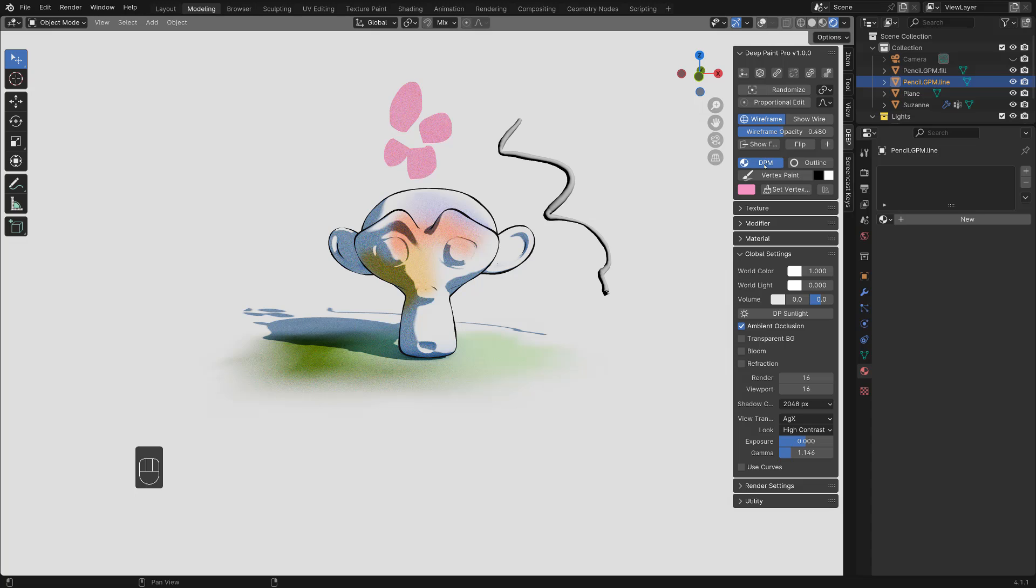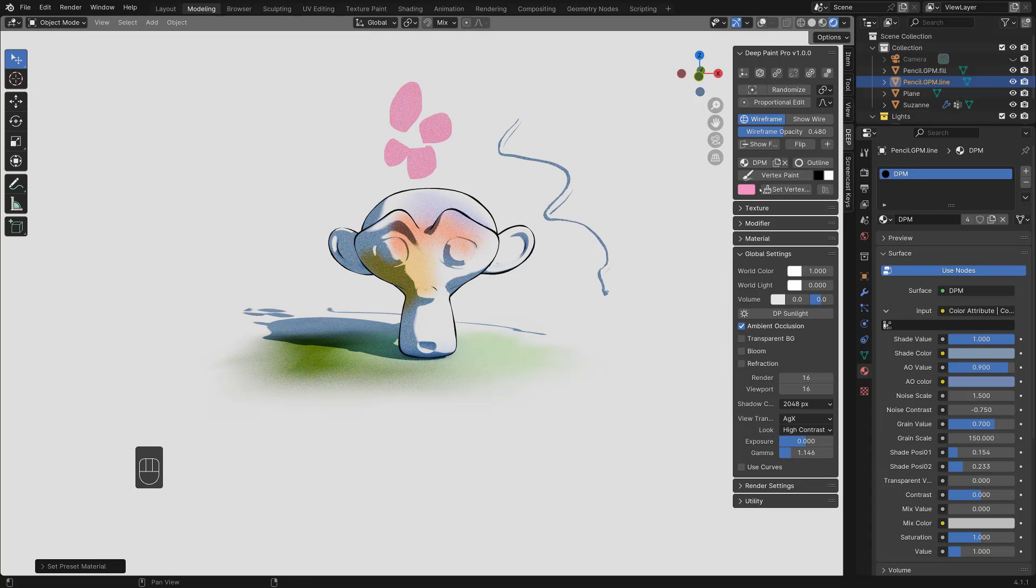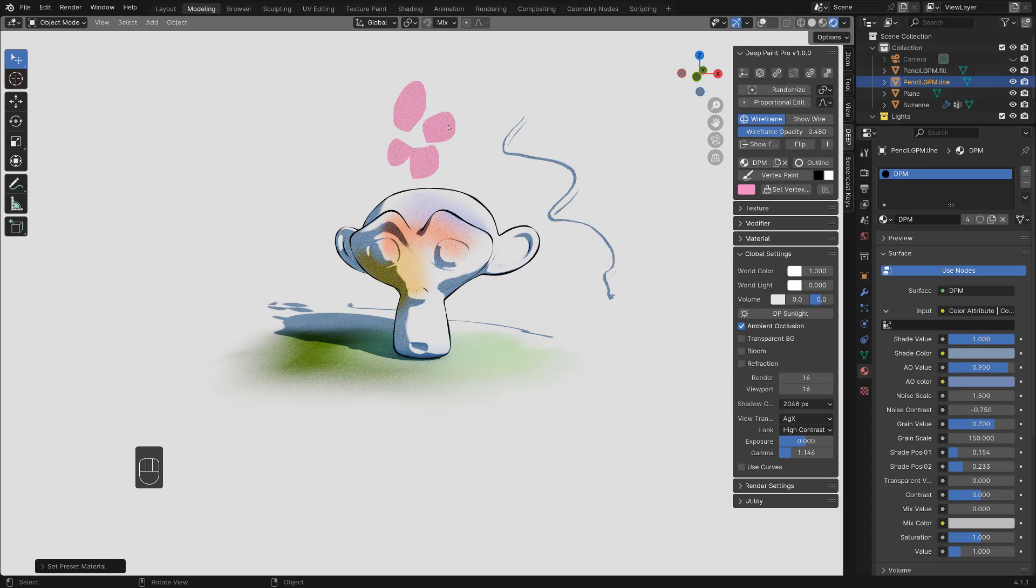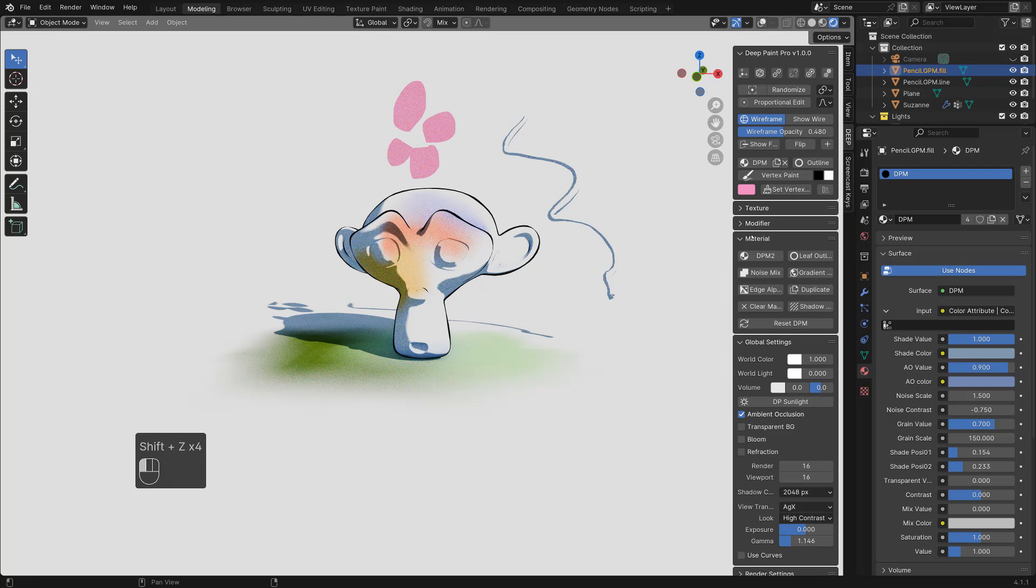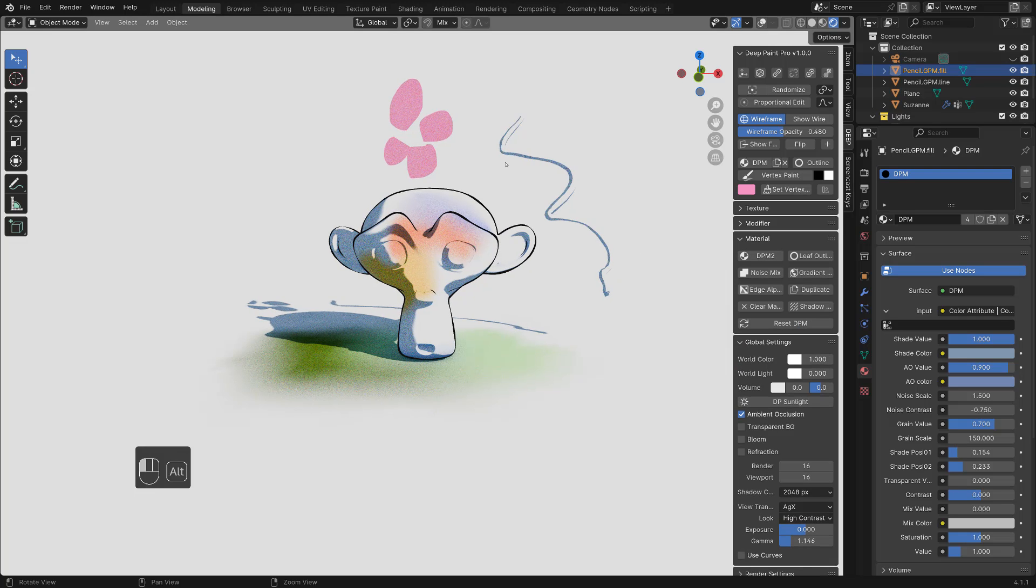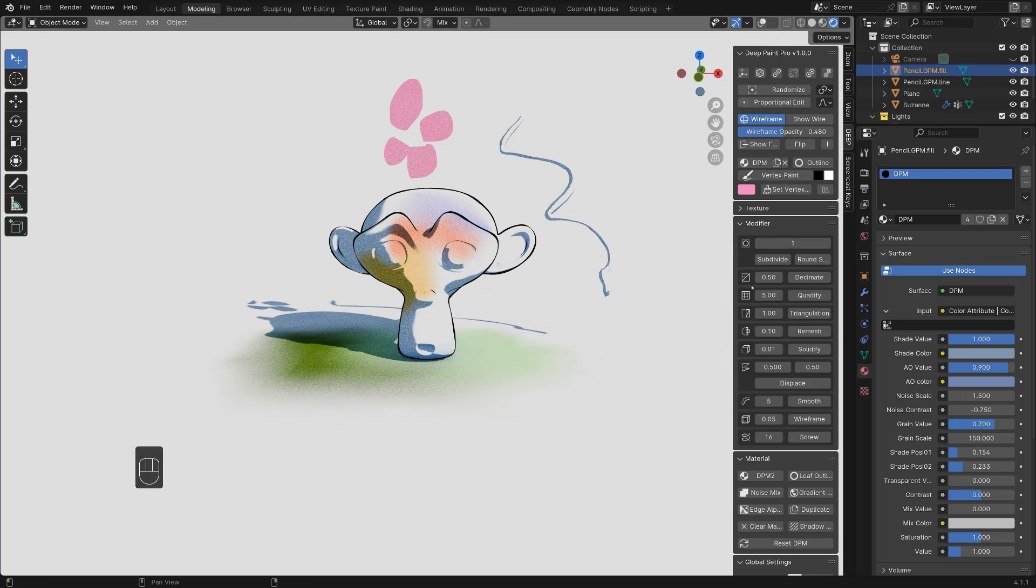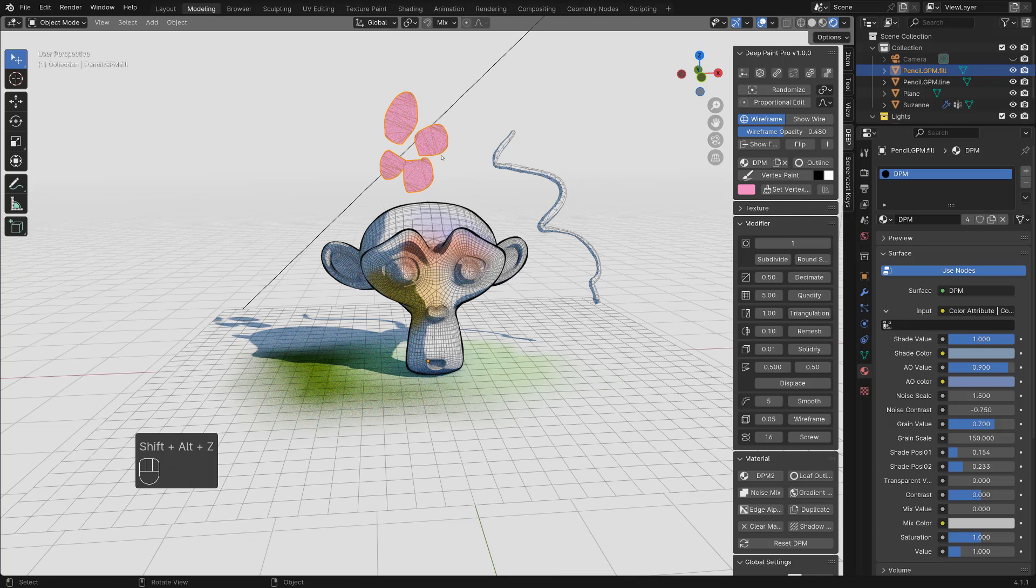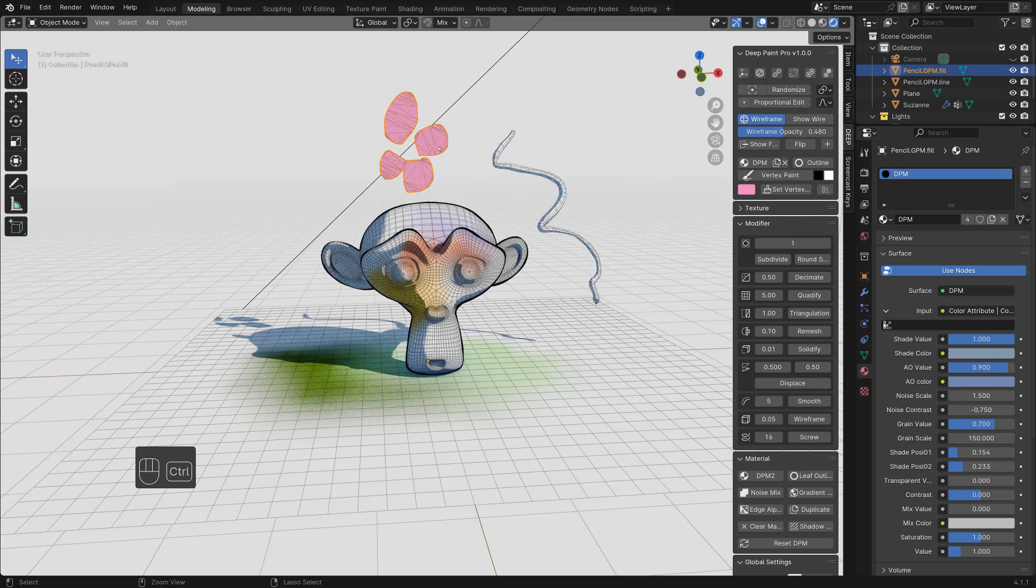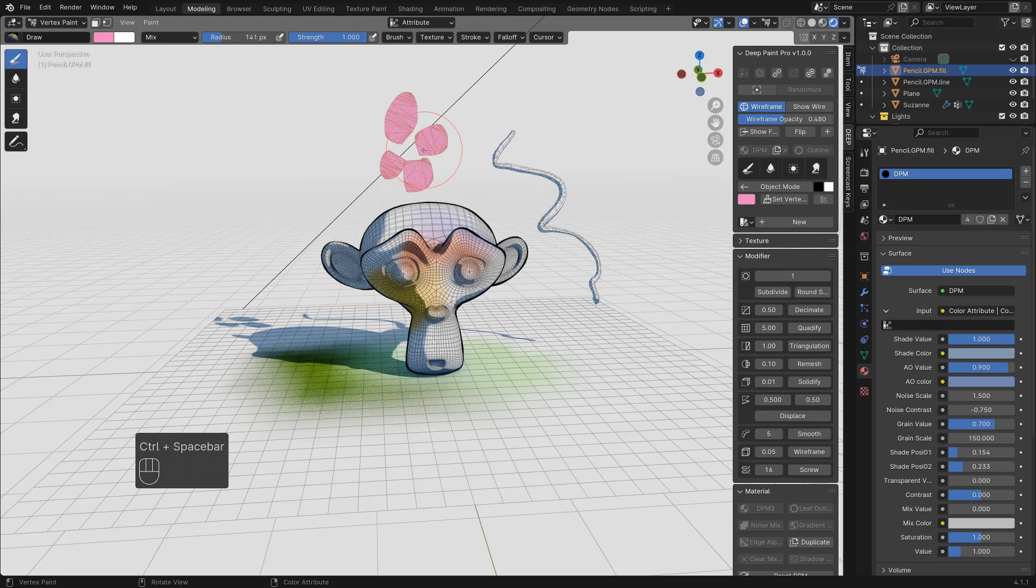Same to this one. You can put more vertex from modifier. Maybe hit this triangulation. And you get more vertex. Now you can paint.